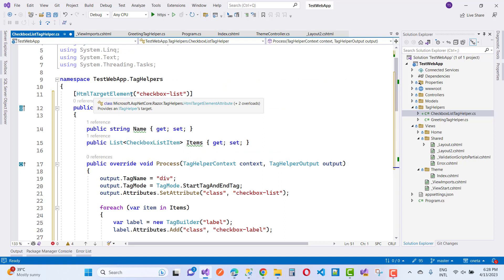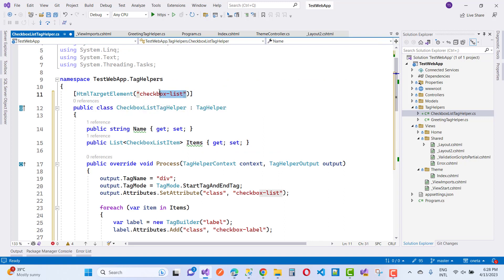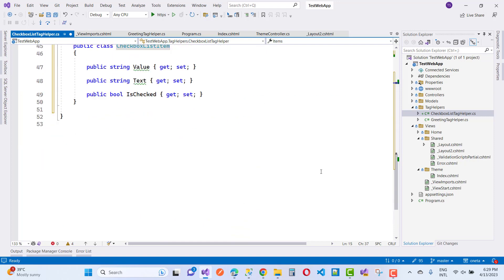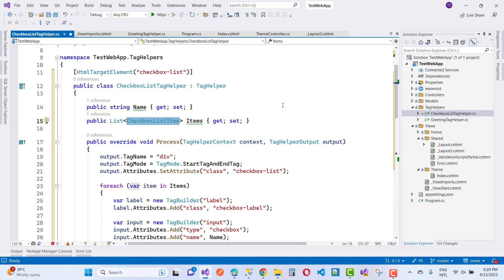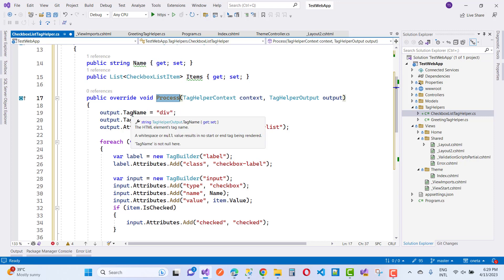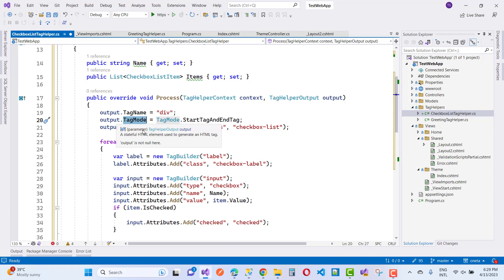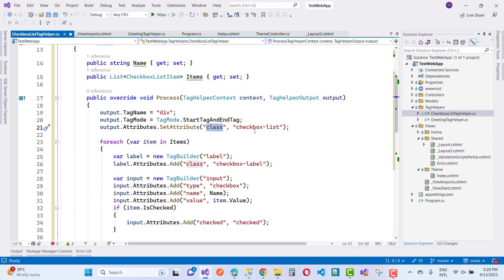Using HtmlTargetElement set to 'checkbox-list', this tag helper class has two attributes: name and items, which come from the Razor view. In the Process method, we set the tag name, use TagMode.StartTagAndEndTag, and set the CSS class attribute to 'checkbox-list-class'.